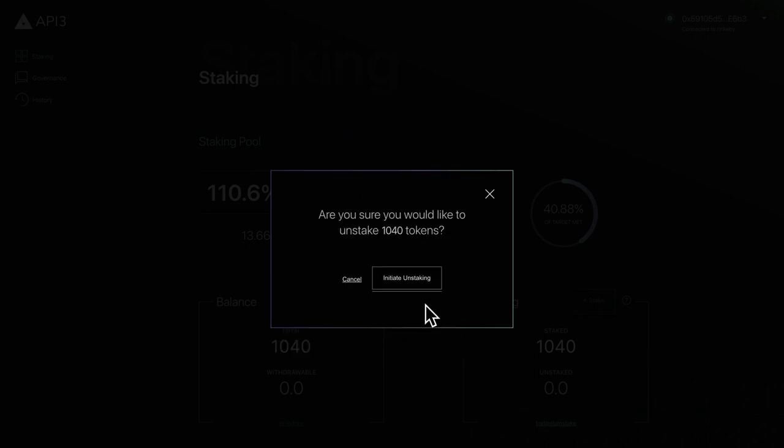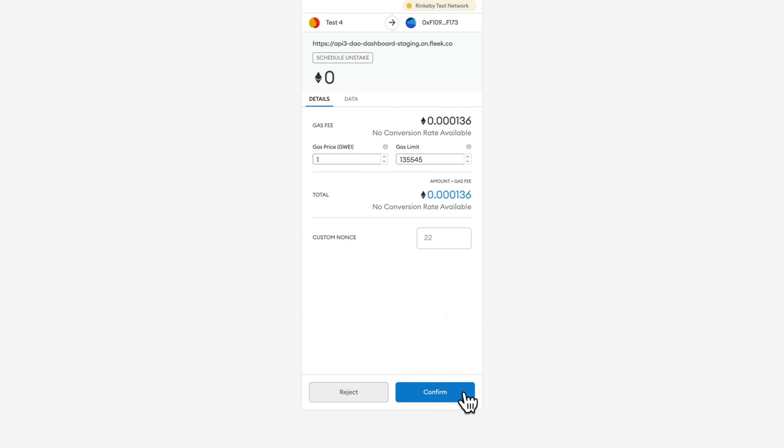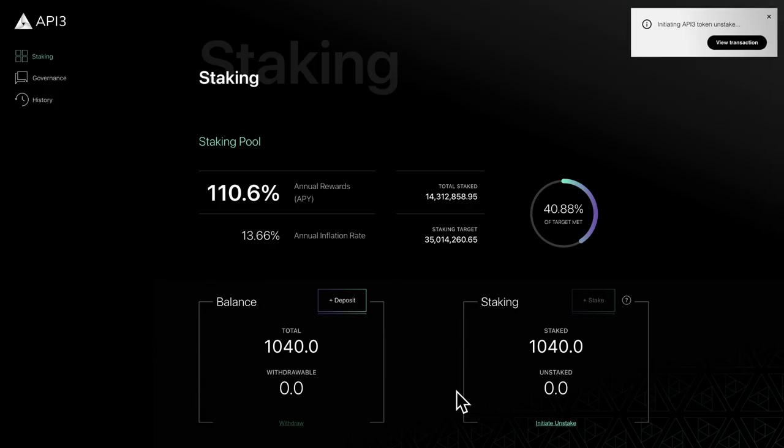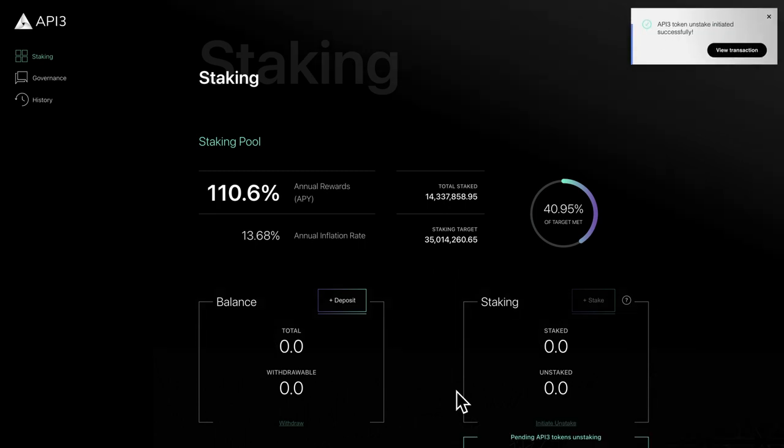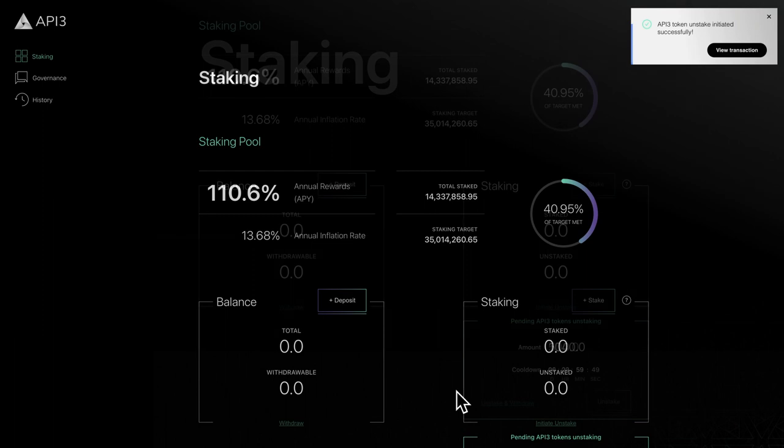For safety, you'll be asked to confirm your action. After confirming, the interface will display the pending unstake and a countdown timer. During this time, the Unstake button will be disabled.